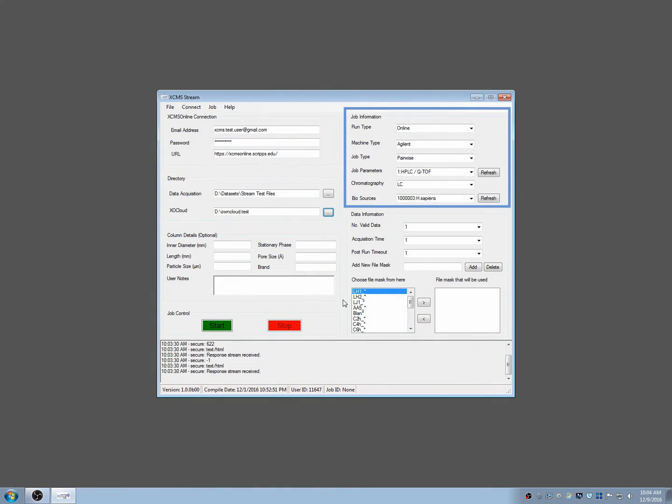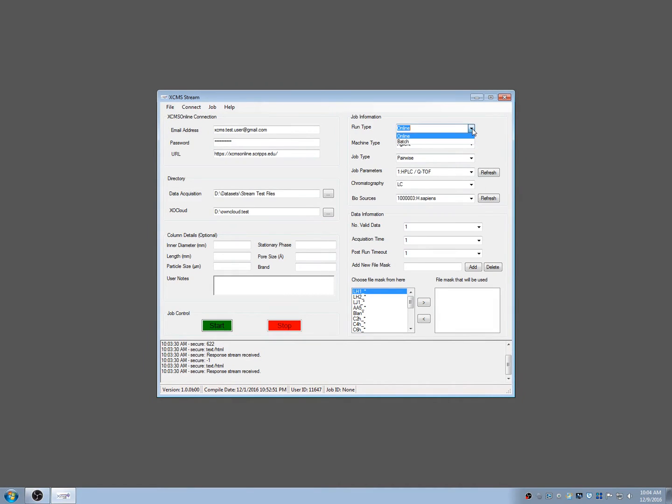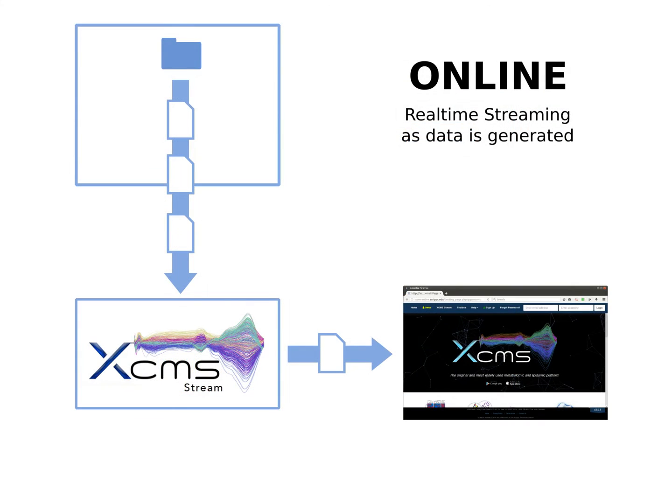Job information, however, is required. In the Job Information section, choose how XCMS Stream will run. Your choices are Online or Batch Mode. Selecting Online means XCMS Stream will compress and stream data as it is being generated directly from the instrument computer to XCMS Online. This significantly reduces upload times.